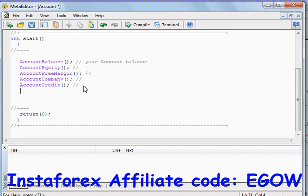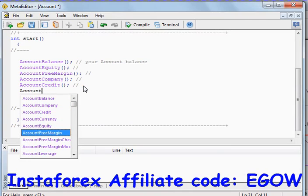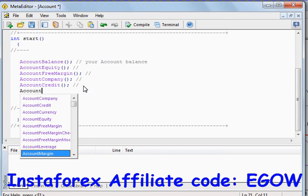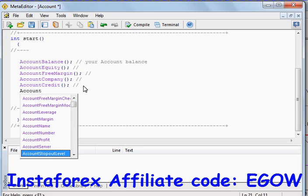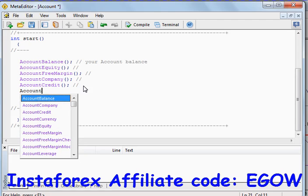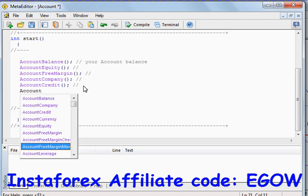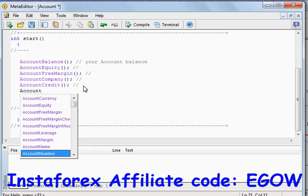There are lots of other account functions — try them all: AccountCurrency, AccountLeverage, AccountName, AccountNumber, AccountProfit, AccountServer, AccountStopoutLevel, AccountStopoutMode — all functions with the word 'account' will return information about your account. Try all of these functions and I'm sure you will be using them in your Expert Advisors.